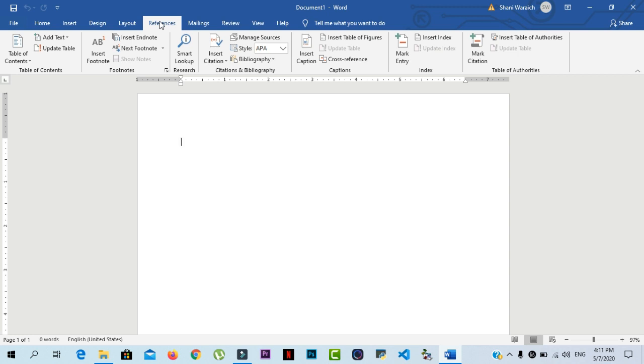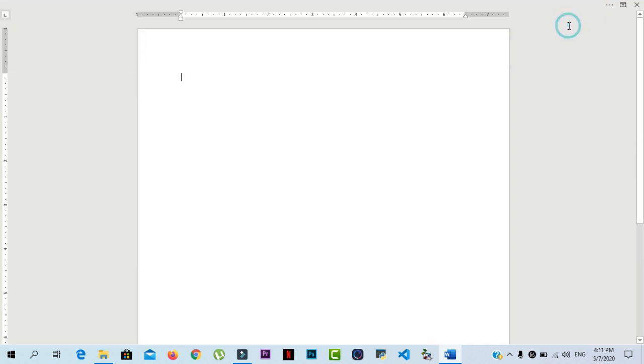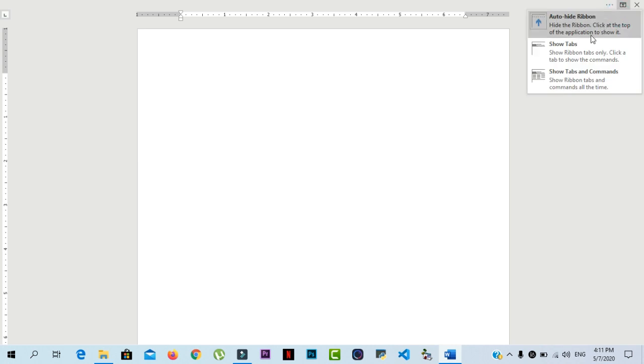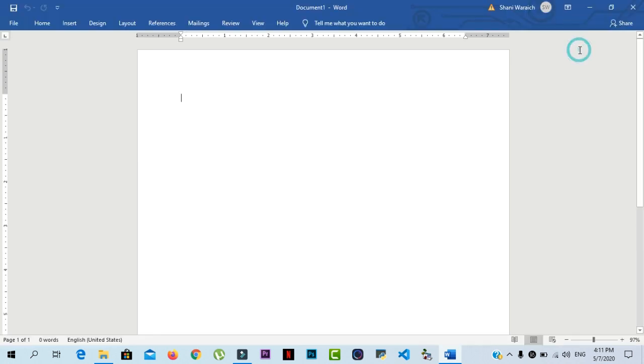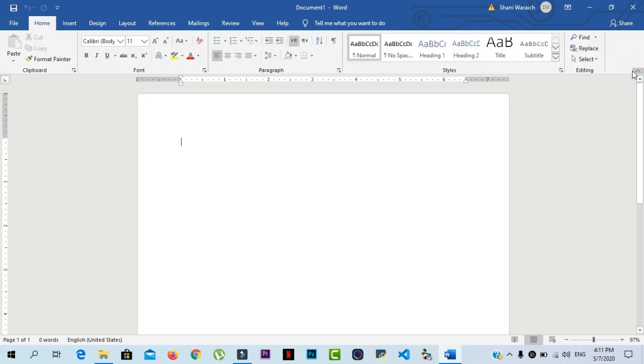If you find that the ribbon takes up too much screen space, you can hide the ribbon. Here I select auto-hide ribbon. And if you want to get the ribbon back, then you should select this. In the Home tab, you will select pin the ribbon control or use Control plus F1.